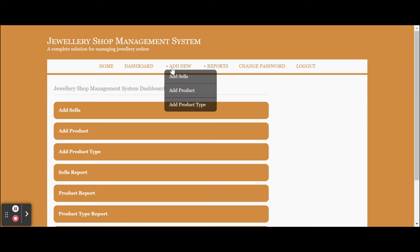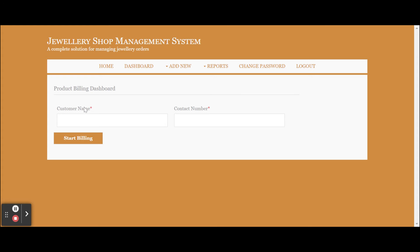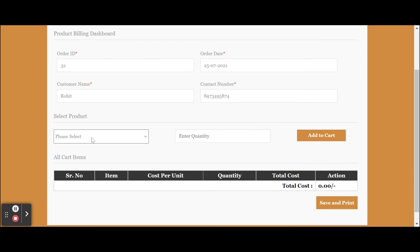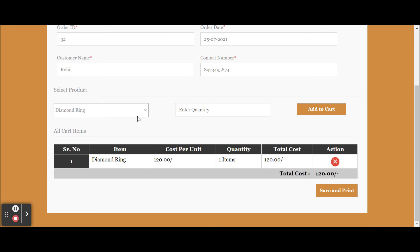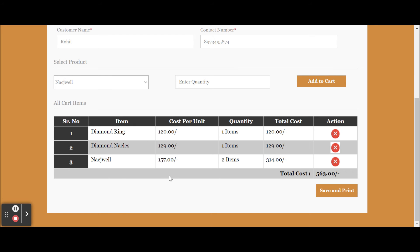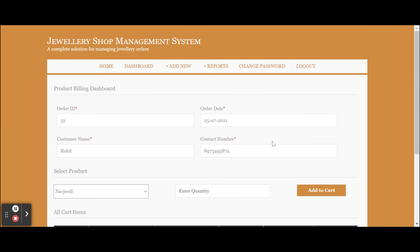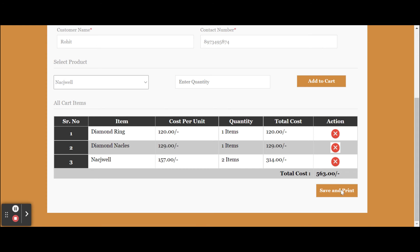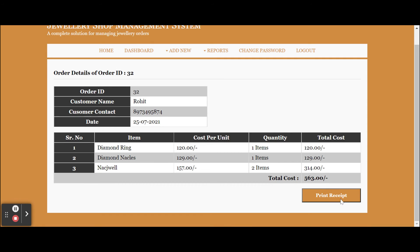Let me go through all the operations. This is the Add Sales section. To make a sale, you need to enter the customer name and contact number first. Once you click on Start Billing, the form will contain all the products you have added. You need to select the product and enter the quantity — all calculations are done automatically by the system. Once you complete the operations, you can click Save and Print. The information from this page will be saved to the database and you can access it later. This generates a printable receipt, and once you click Print Receipt, all the information on the page will be printed.